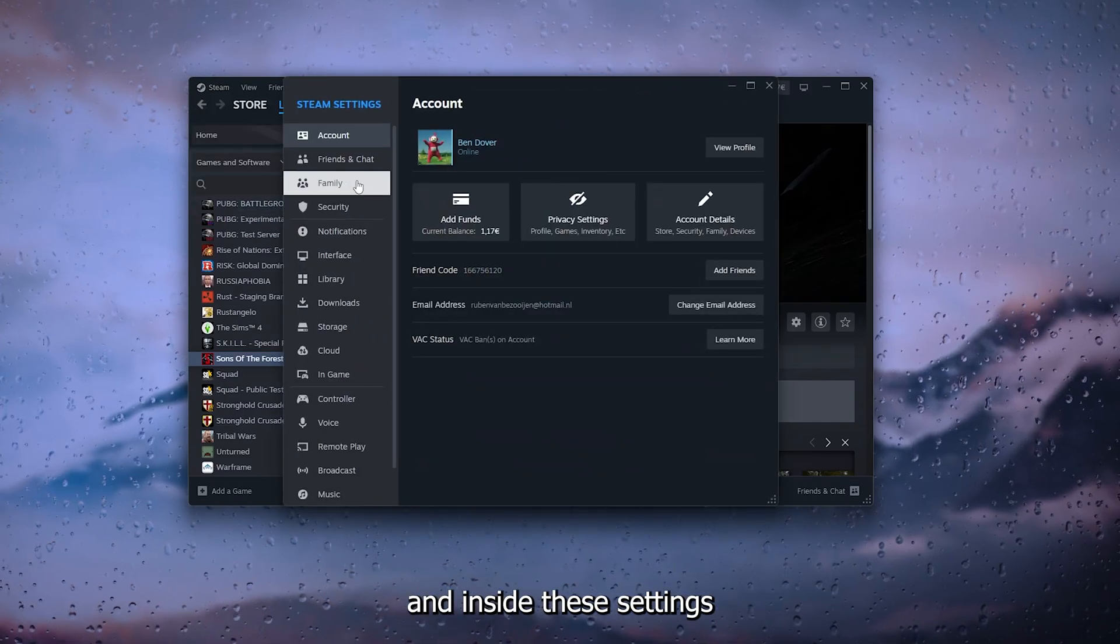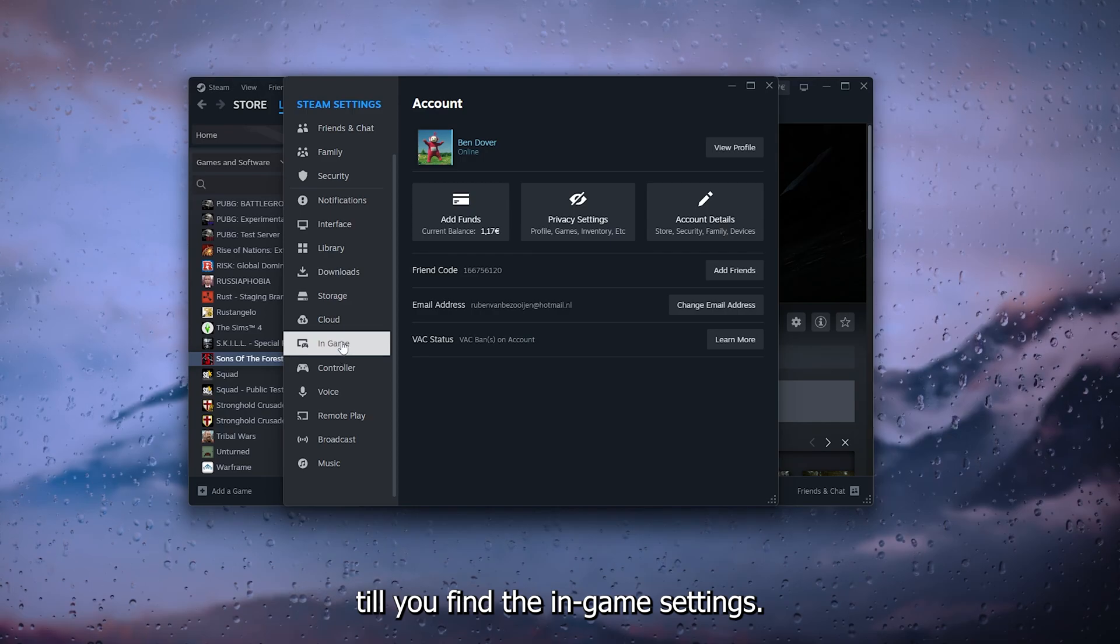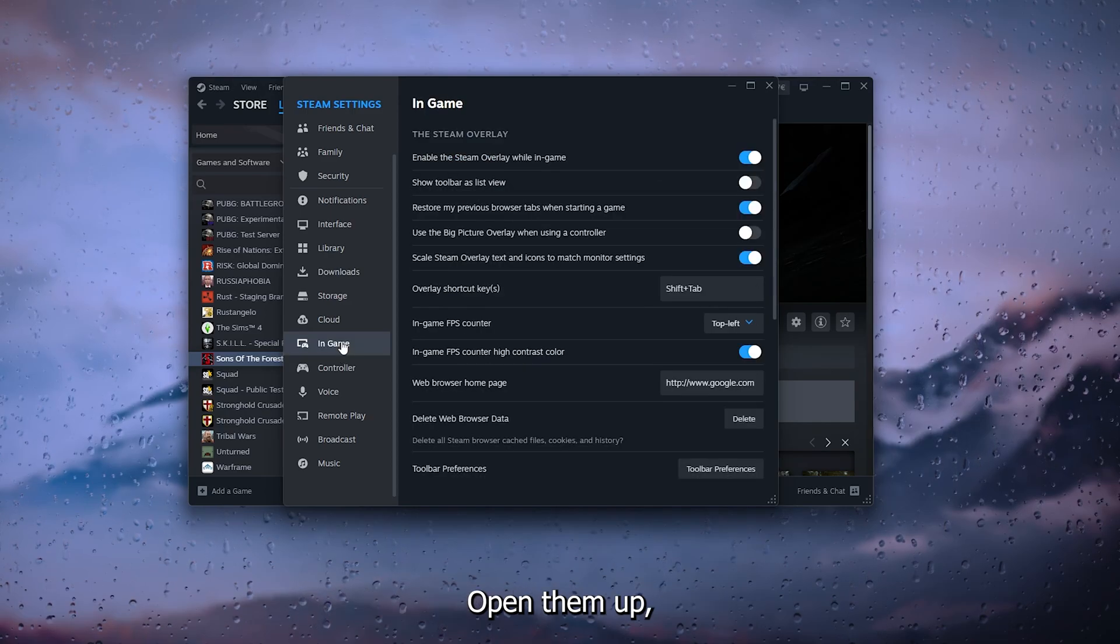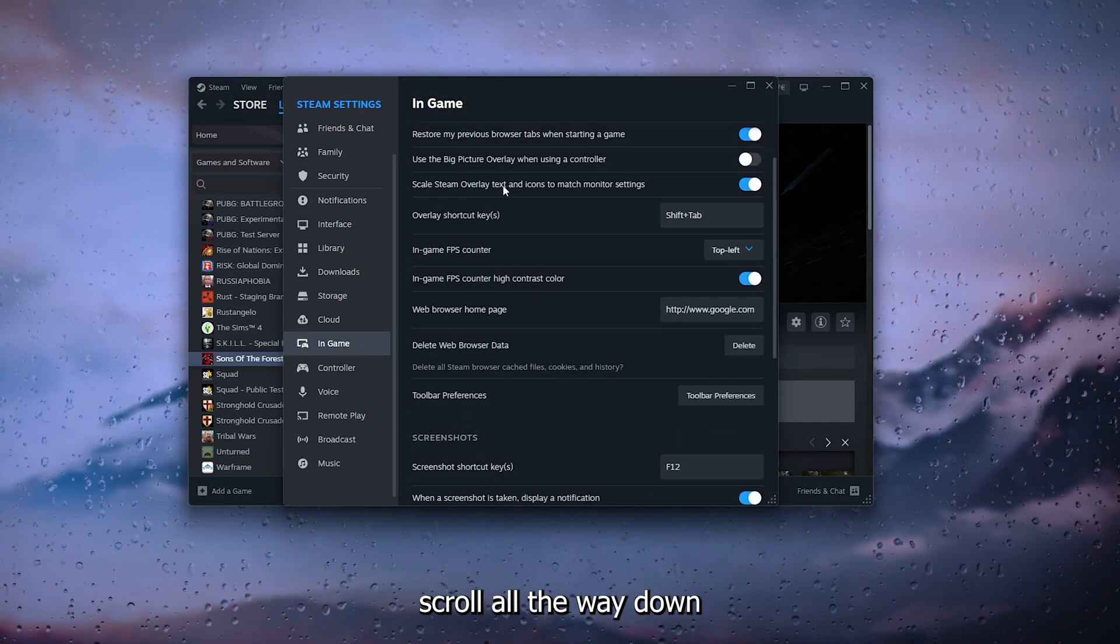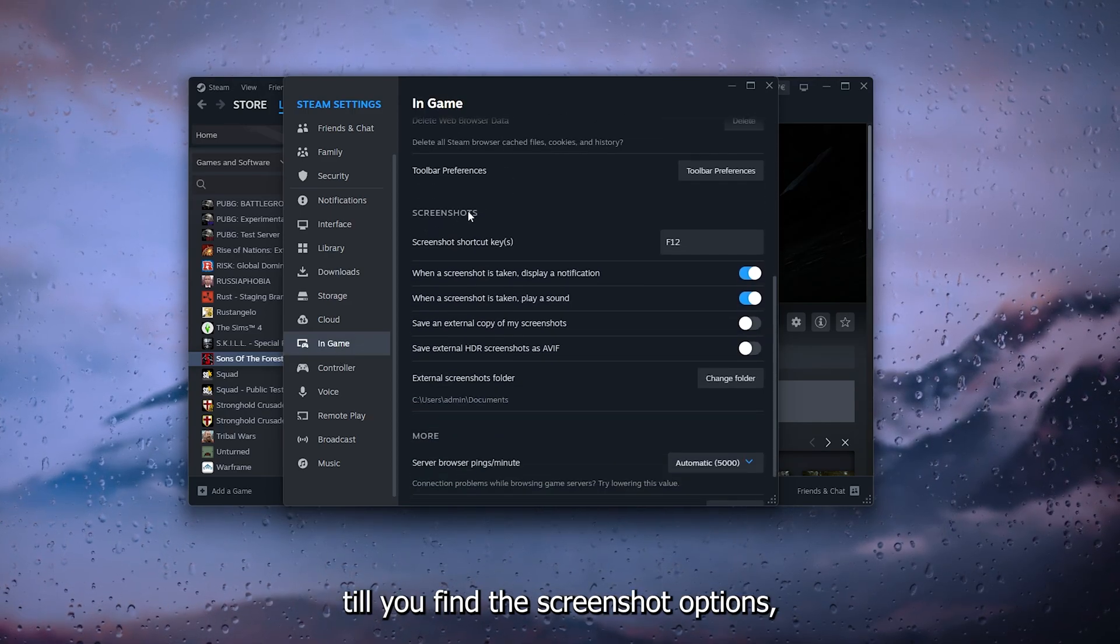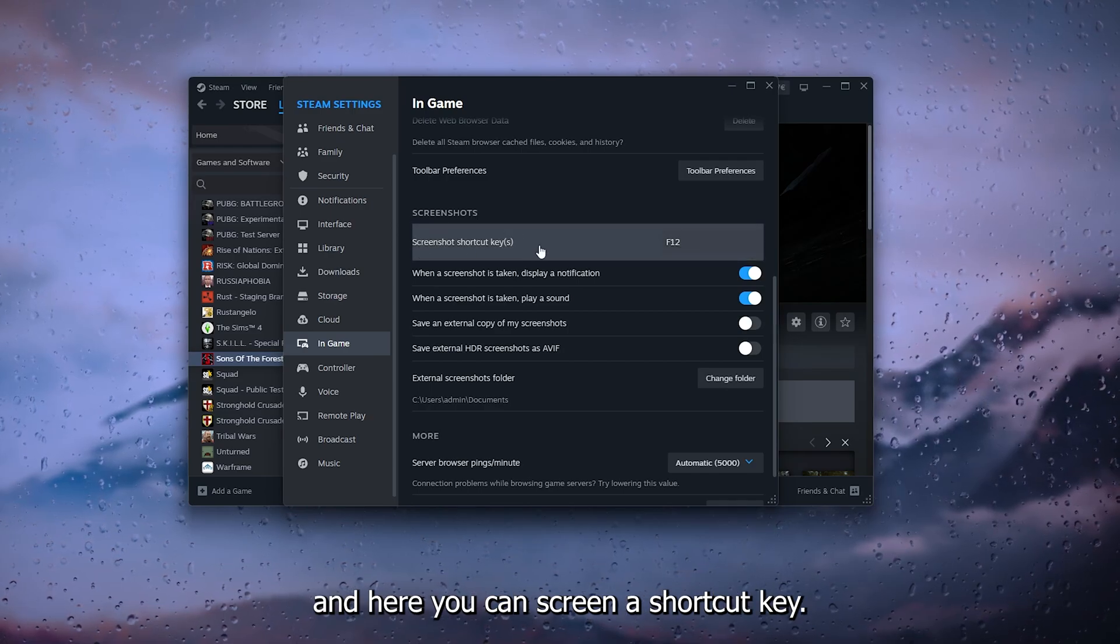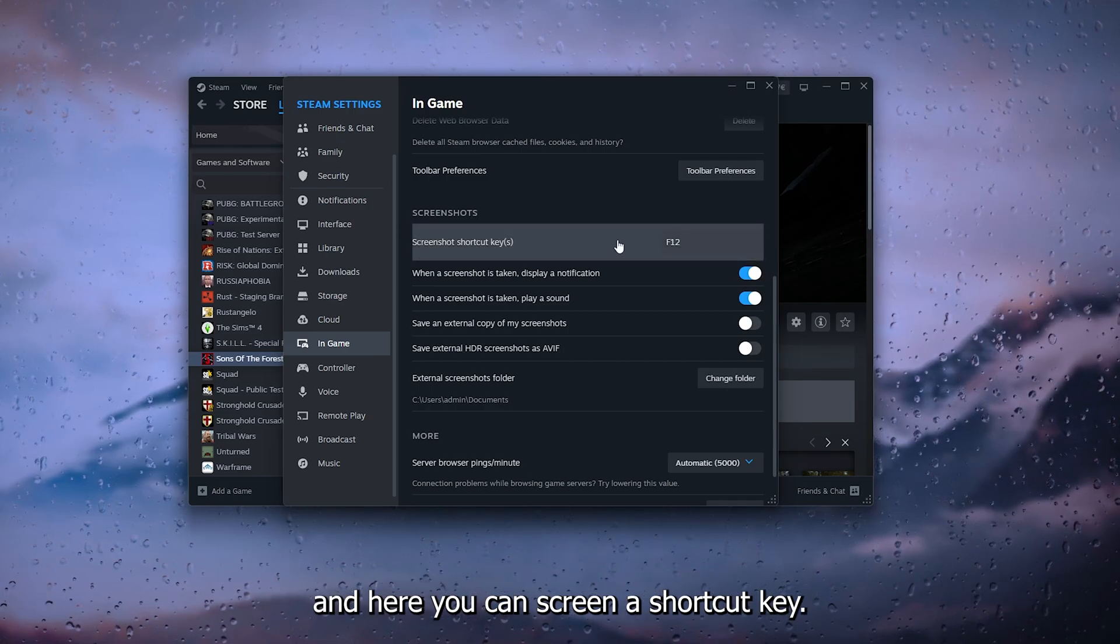Inside the settings, scroll all the way down till you find the in-game settings. Open them up, scroll down till you find the screenshot options, and here you see the screenshot shortcut key.